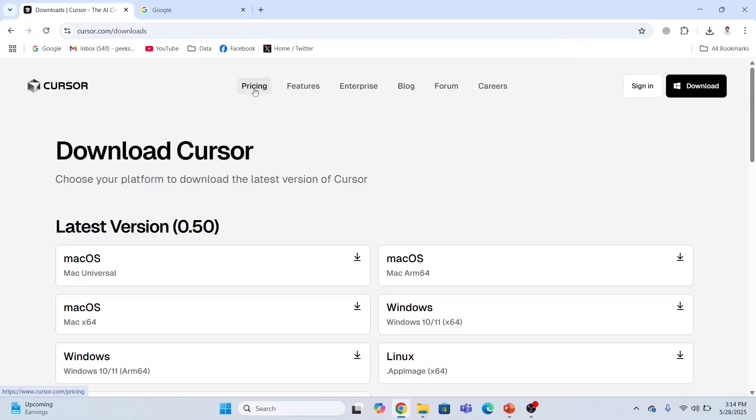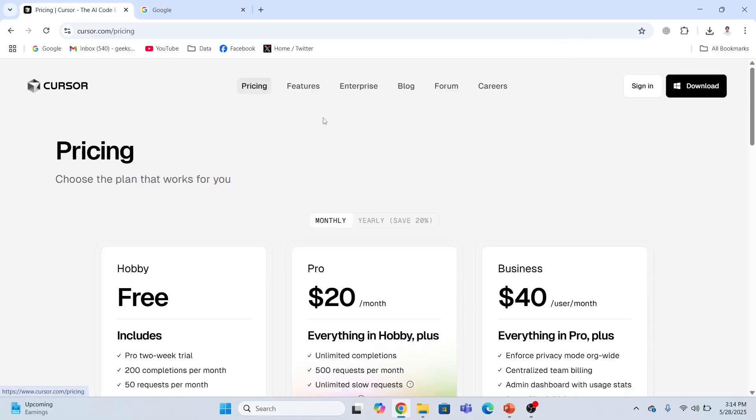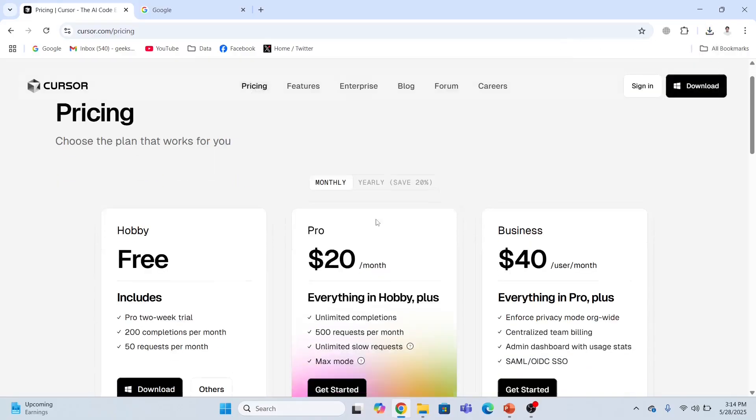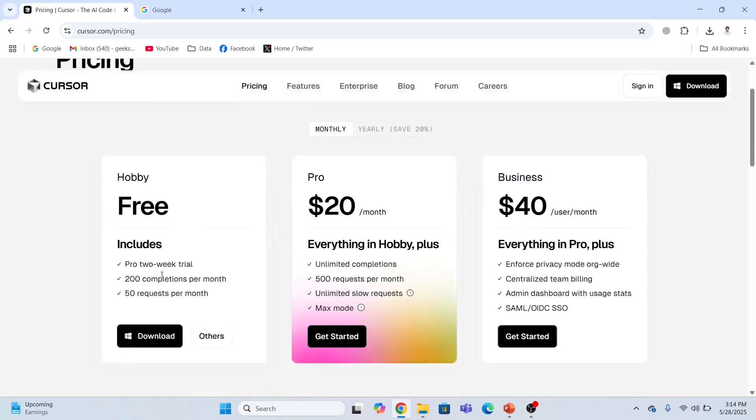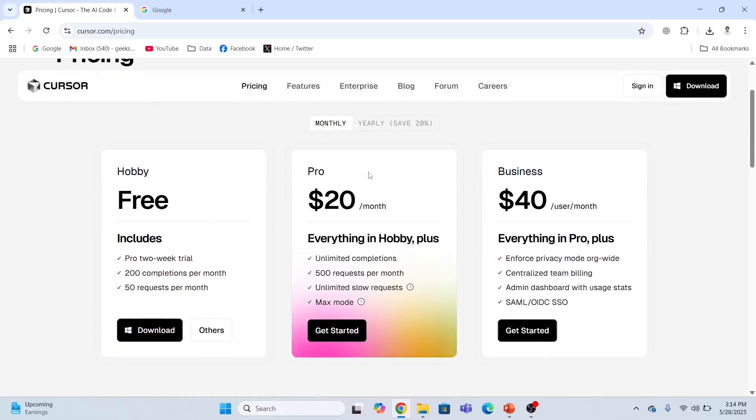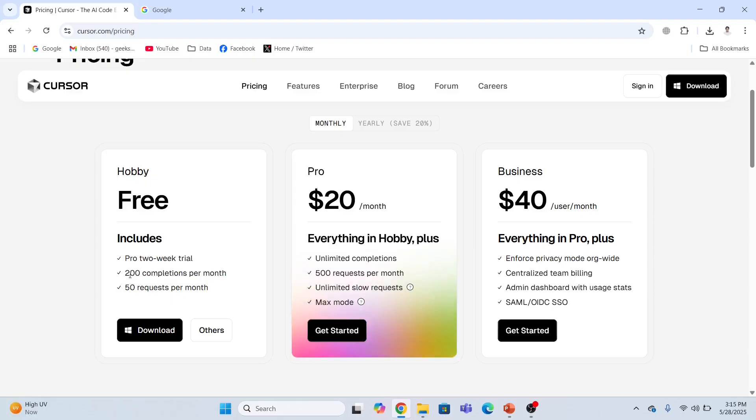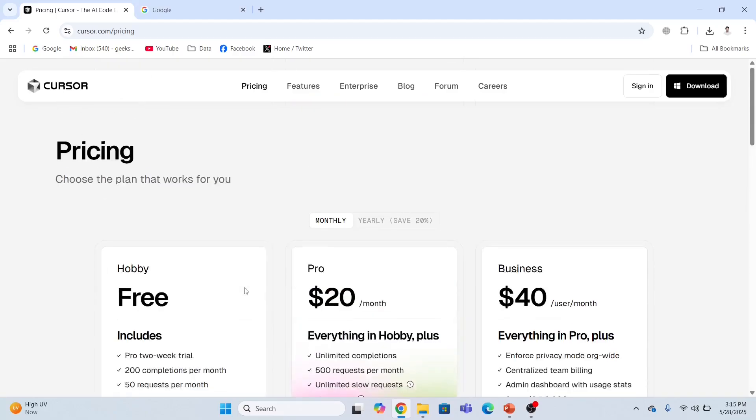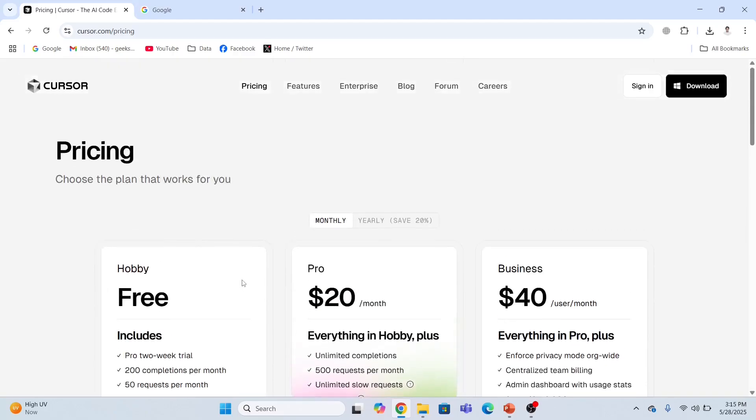Now let me show you the pricing. The free version is also available, the pro version is $20 per month, and the business version is $40 per month. For the free version, you get pro features for two weeks, then 200 completions per month and 50 requests per month. It's a very cool tool.